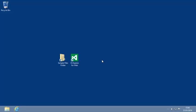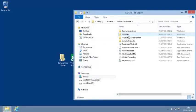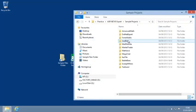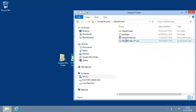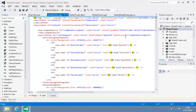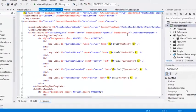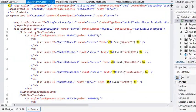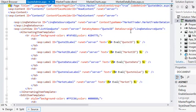To begin, open the Market Trader project from your Sample Files folder and open quoteadmin.aspx in source view if it isn't open already.